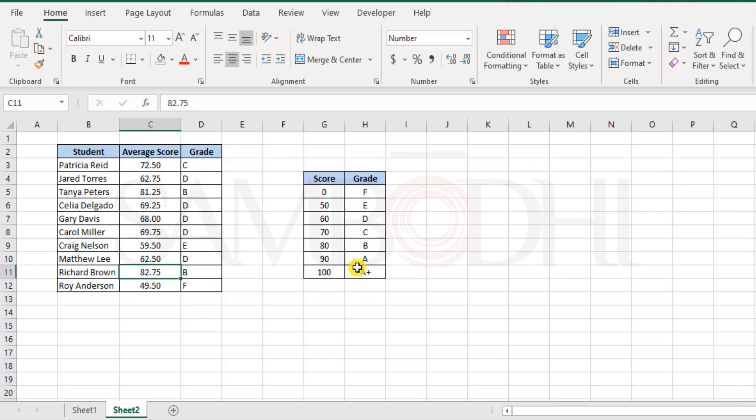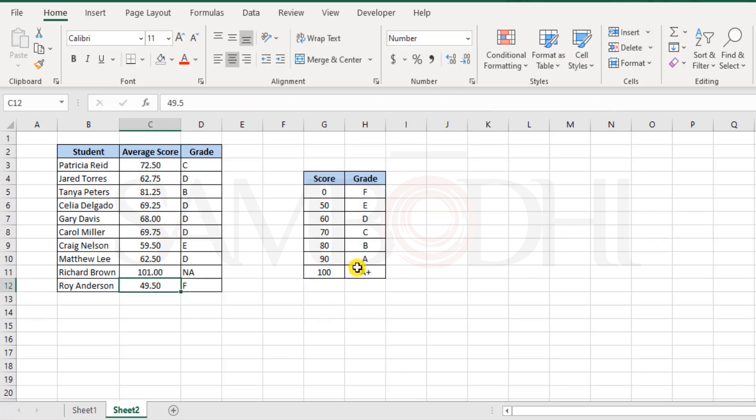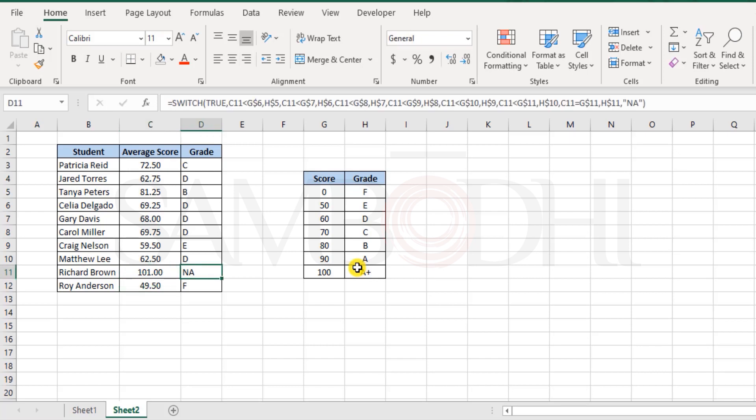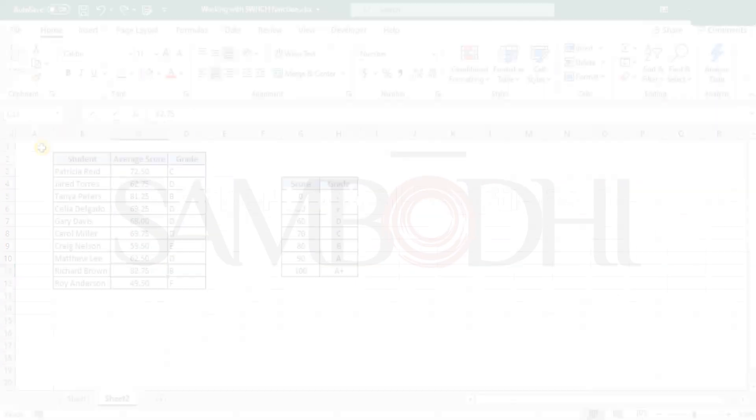And that's it. What if this was 101? Well, it gives you an error, N/A message and not an error. And that's how it works.